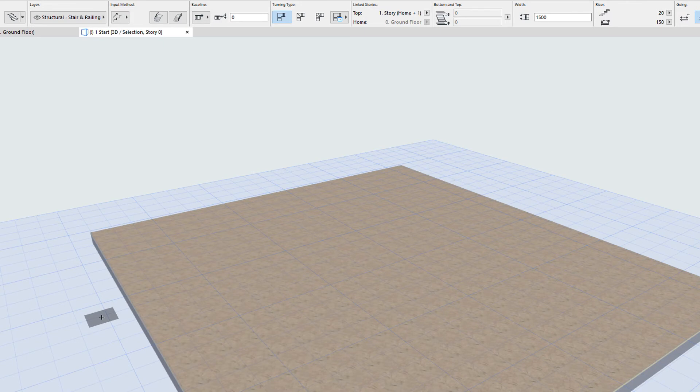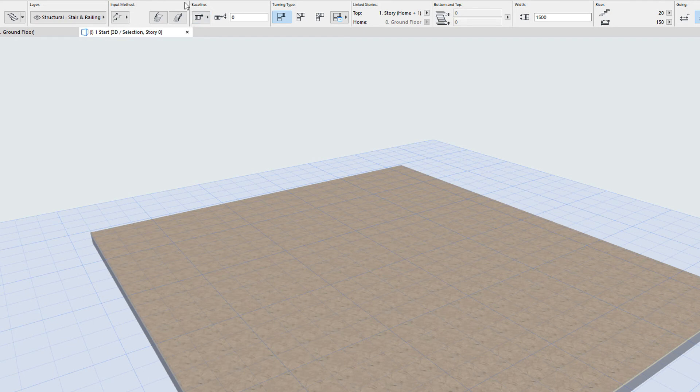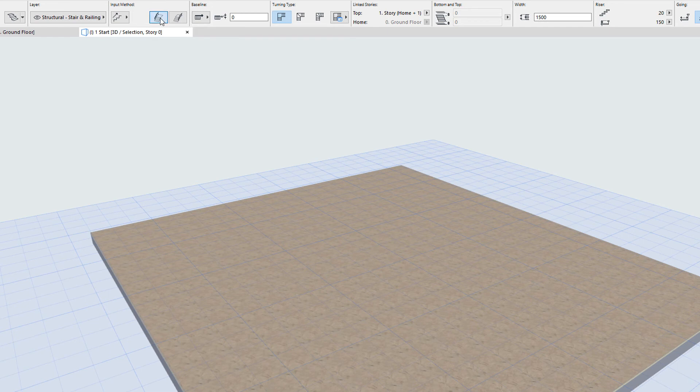When placing stairs, you can use the Info Box to place associative railings along with the stair. Prior to placement, click the Place Left Railing or Place Right Railing buttons to place the railing along the left or right side stair boundary, respectively.